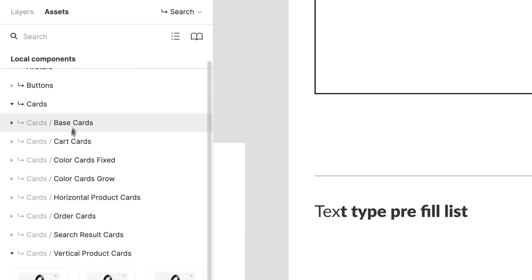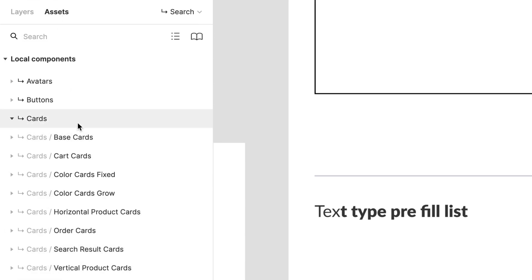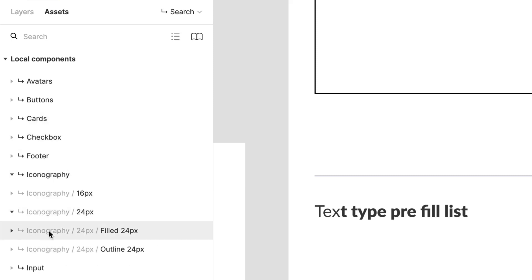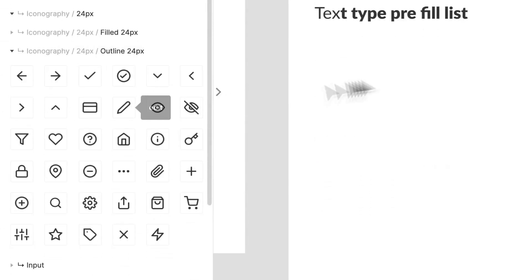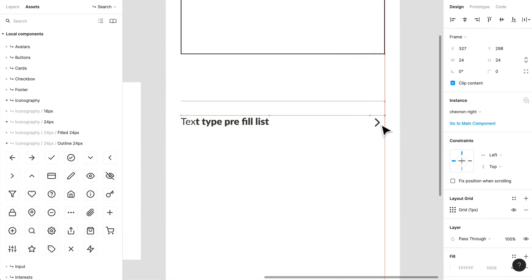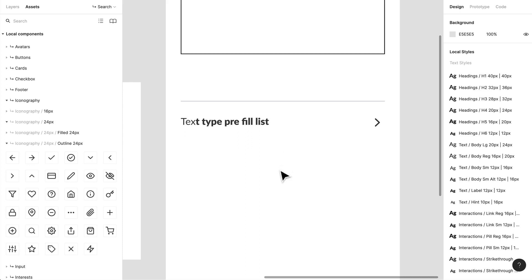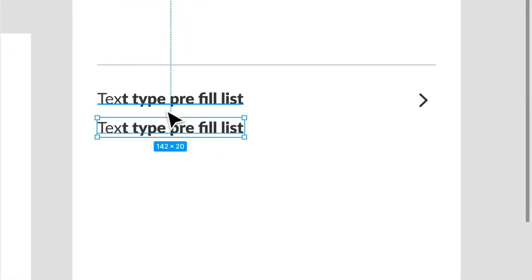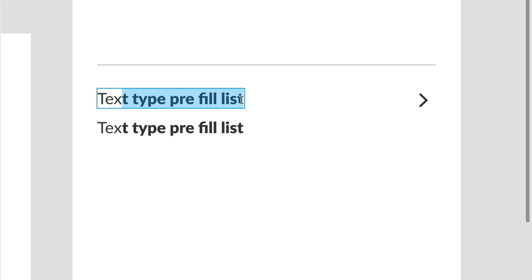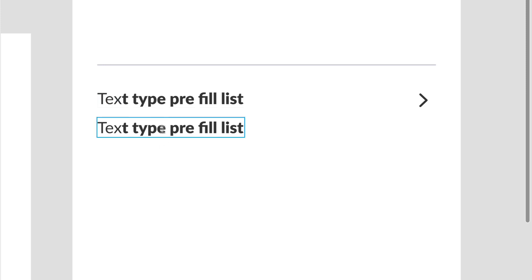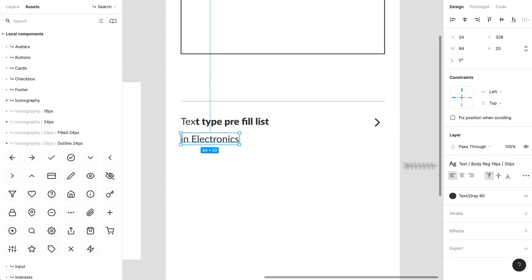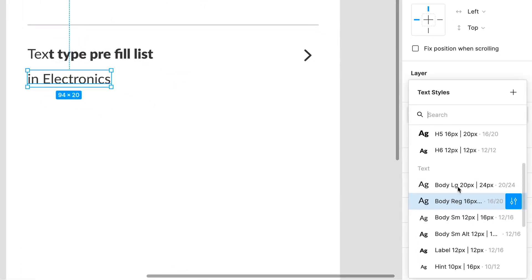We also have maybe an icon, so let's grab an icon. You can very much make a list component — we're going to use an outline 24-pixel chevron right. Now thinking about all the different parts of a prefill list: we have our text — when looking for something it will automatically prefill with bold, and whatever you've typed in will be regular. I'm also going to add a category indicator, which we can make much smaller.